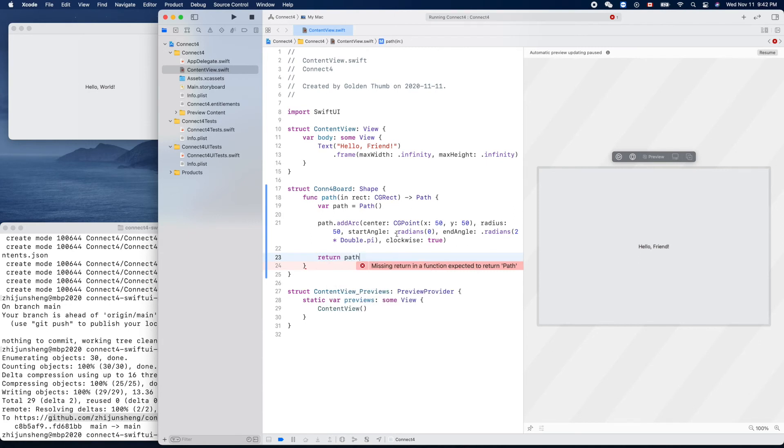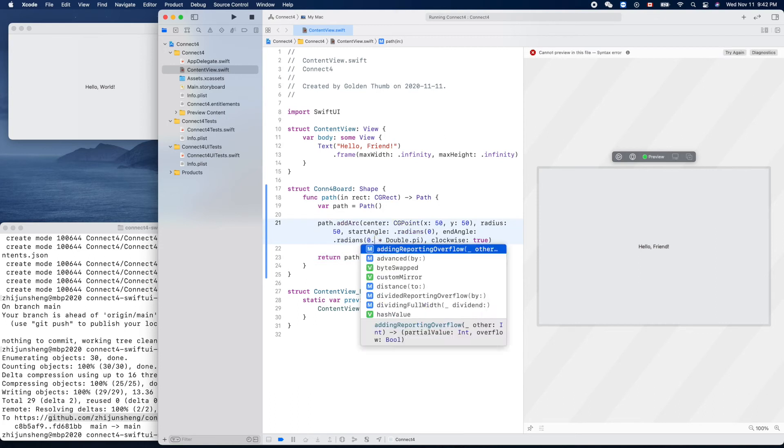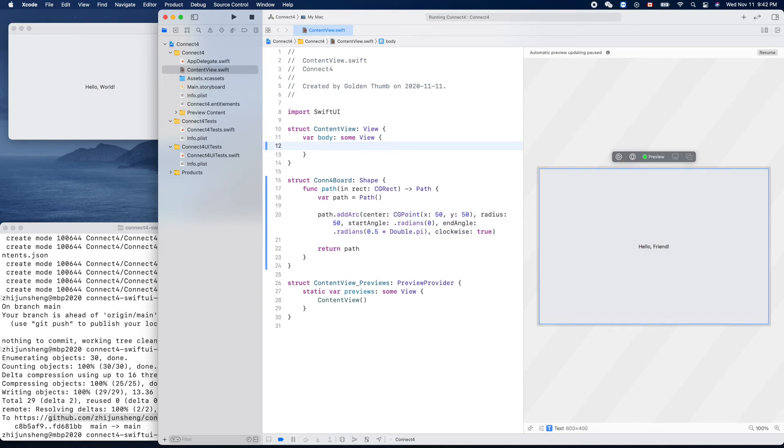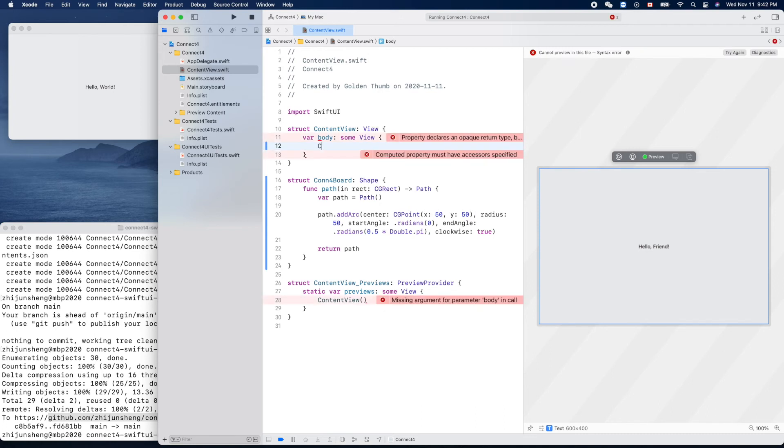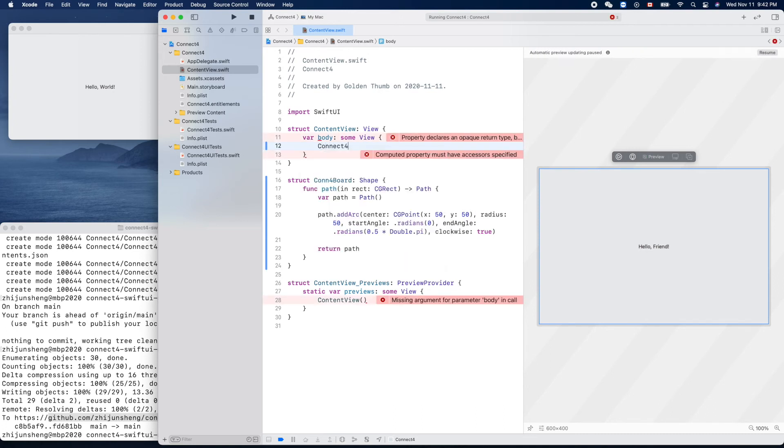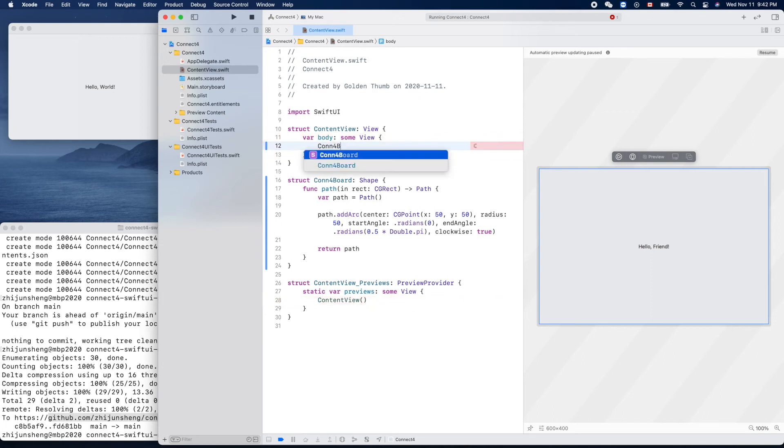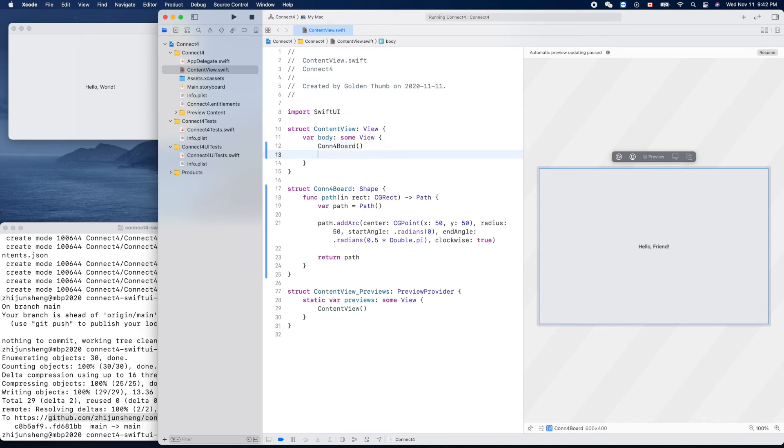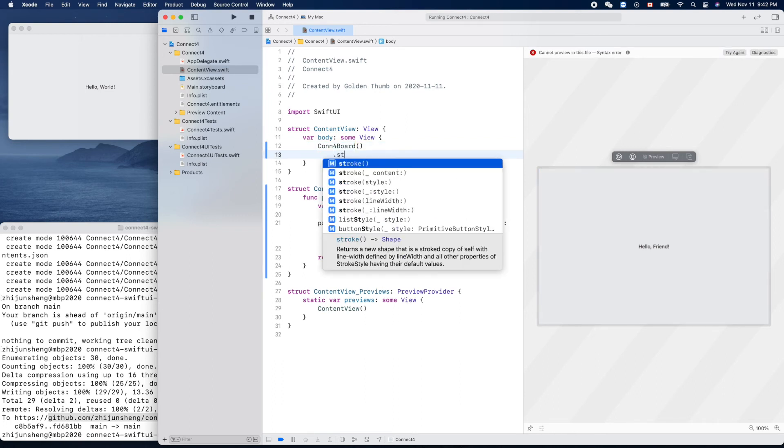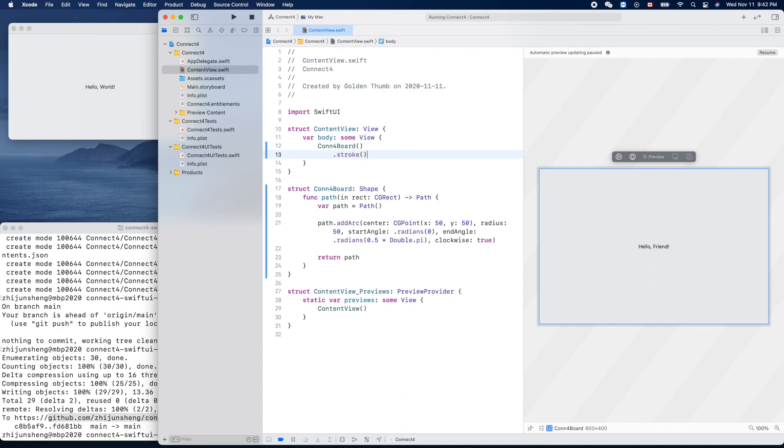Let's try zero to 90 degrees first. We don't need that one. We'll do Connect Four, this guy, Connect Four board. Dot stroke. Yeah, come on, resume.